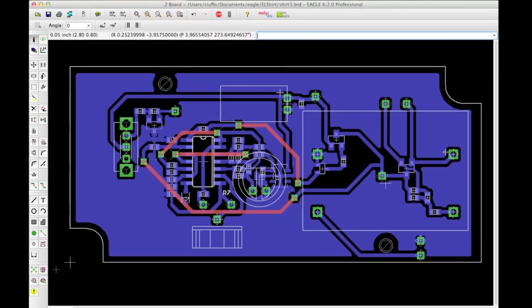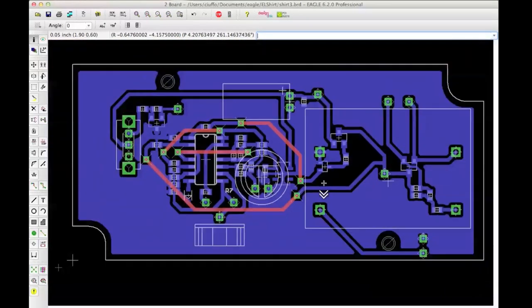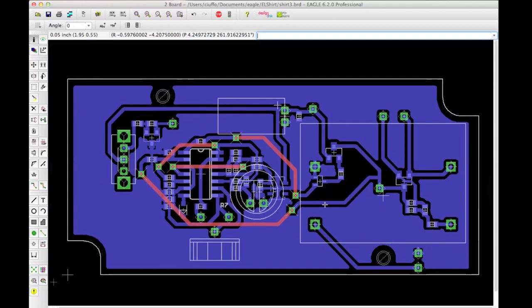Another reason ground planes are very useful is because they minimize the amount of copper that has to get etched away. The etchant is going to only eat away the exposed areas, so you want to minimize the copper that needs to be removed. This will preserve your etchant, prevent it from getting diluted by all the dissolved copper, and minimize the time it takes to etch because there is less to dissolve.